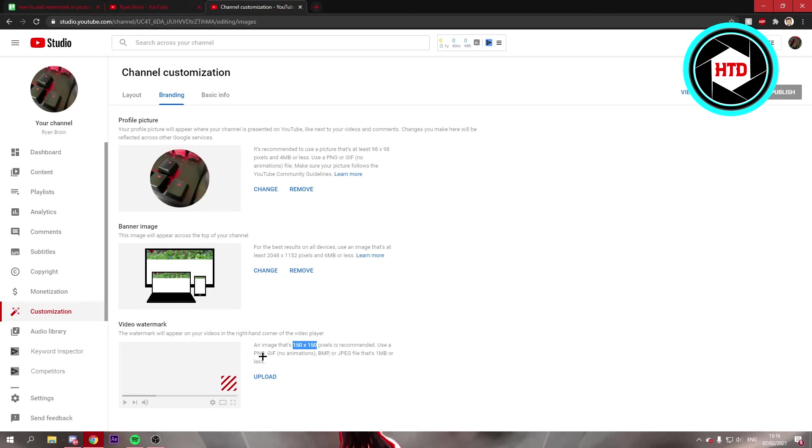So that's basically it. That's how you can upload a watermark. Then it will just pop up on your videos.